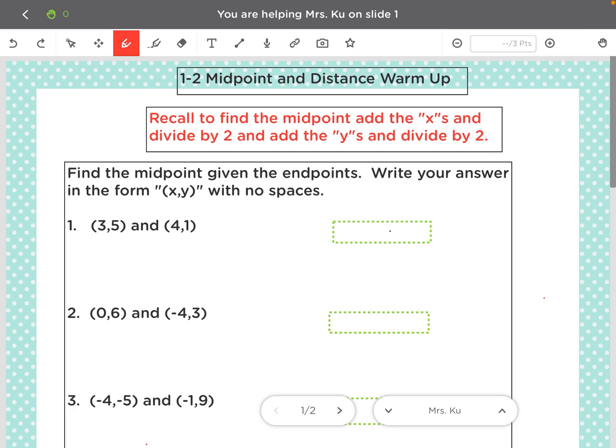Okay, remember to find the midpoint given the endpoints. What you're going to do is, I'm going to start by just labeling it so I know which one's my x, which one's my y.